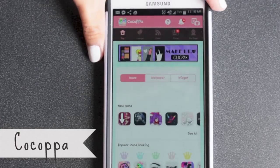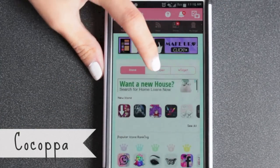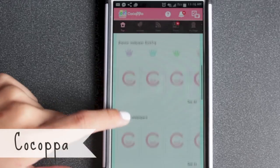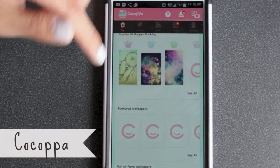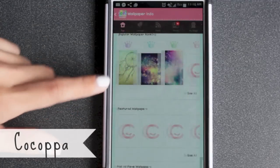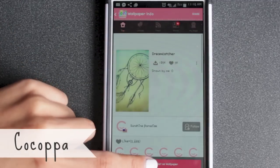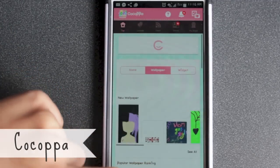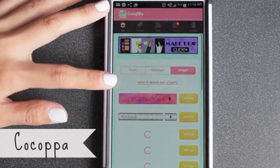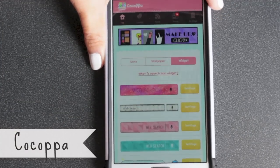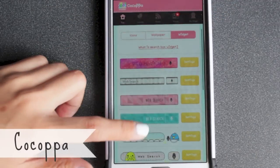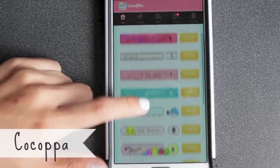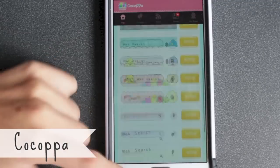You can click 'Wallpaper' and just go through whatever you want — it's really easy. Click on one and use 'Set as Wallpaper.' They also have cute widgets, mostly a web search so you can Google something really quick right from your wallpaper. Just explore this app.